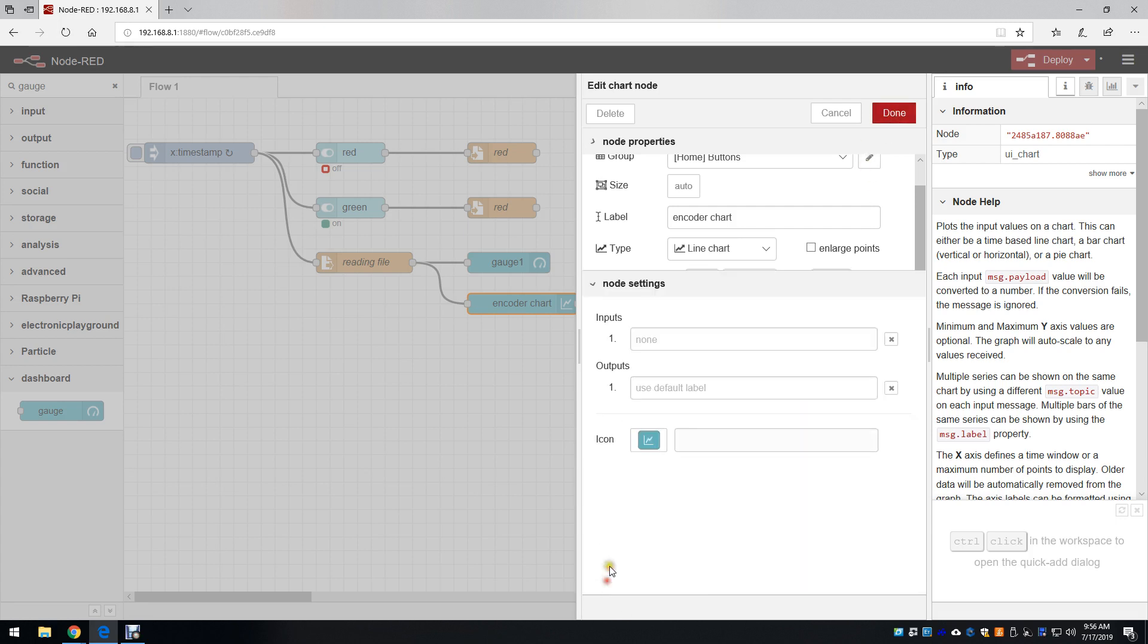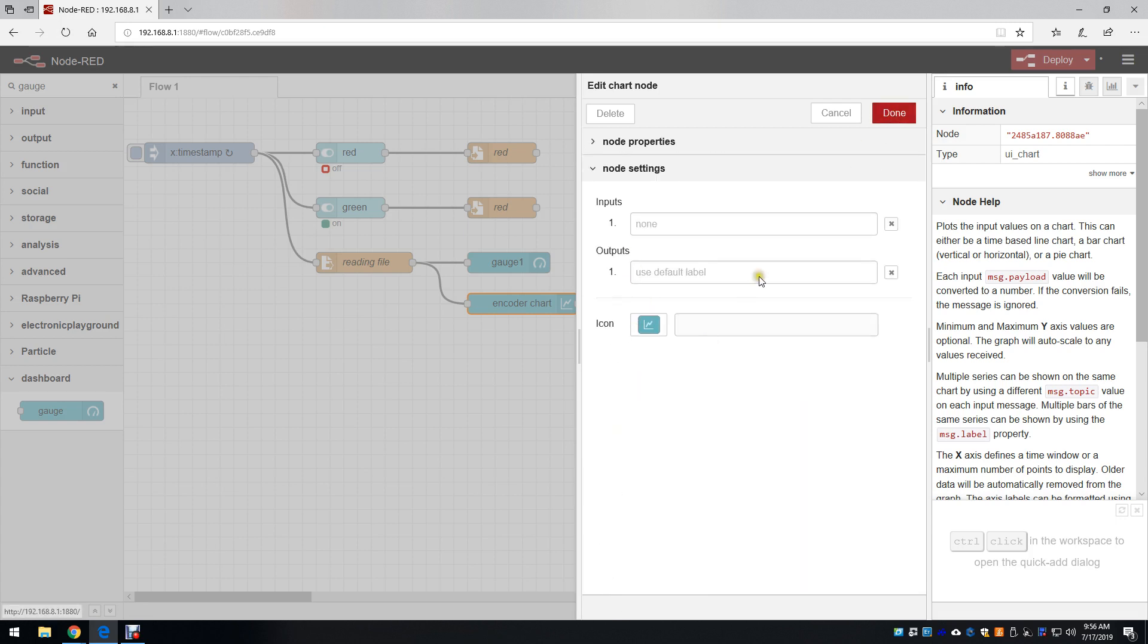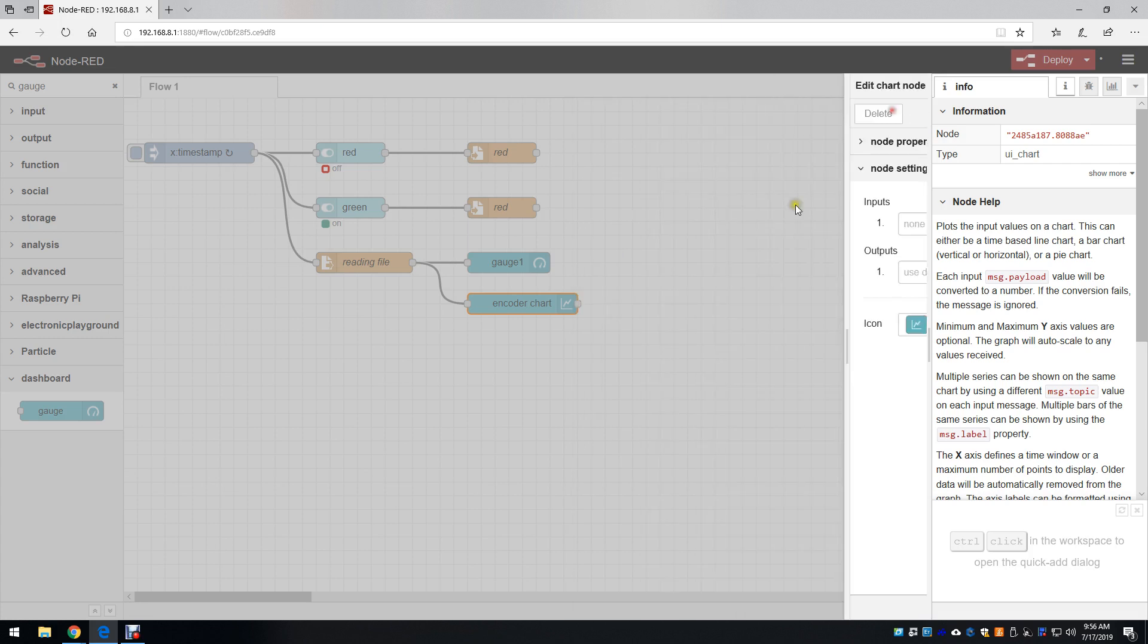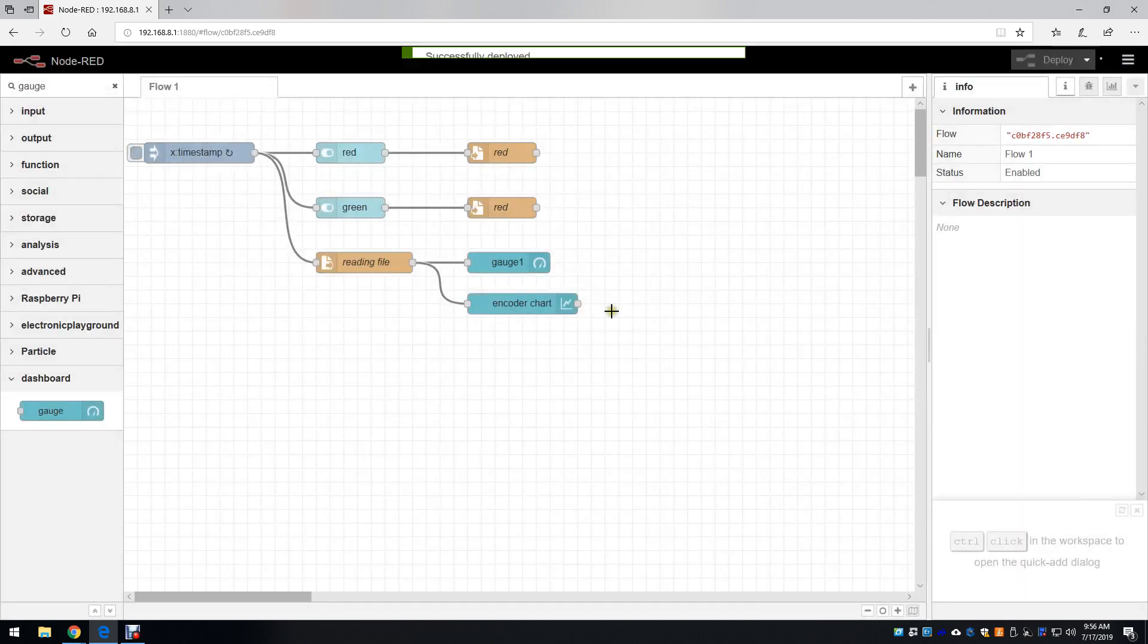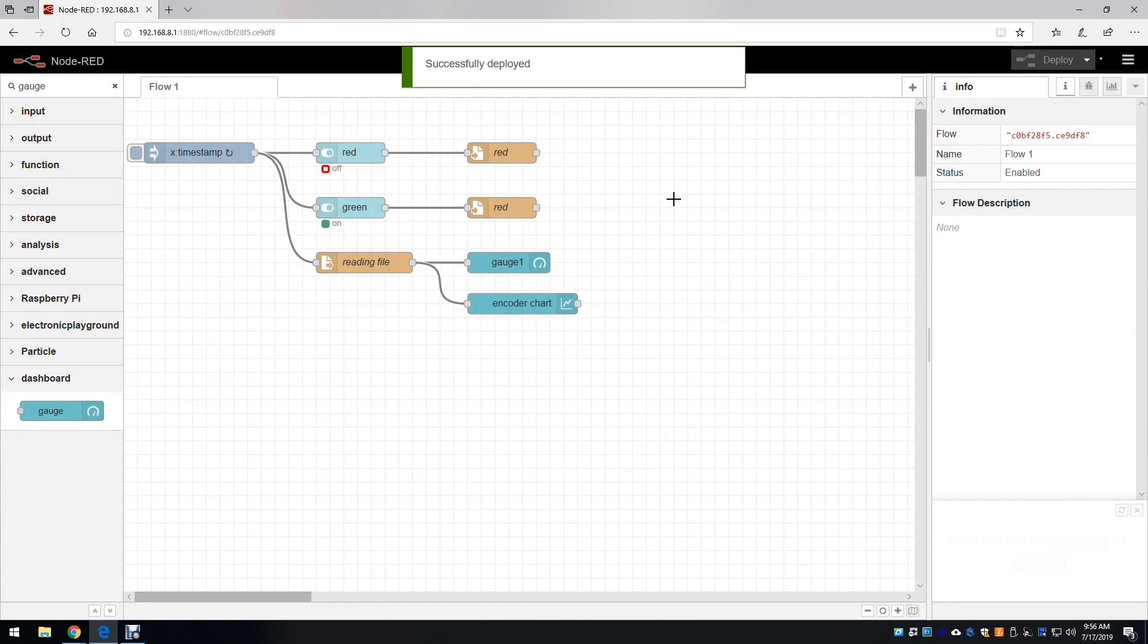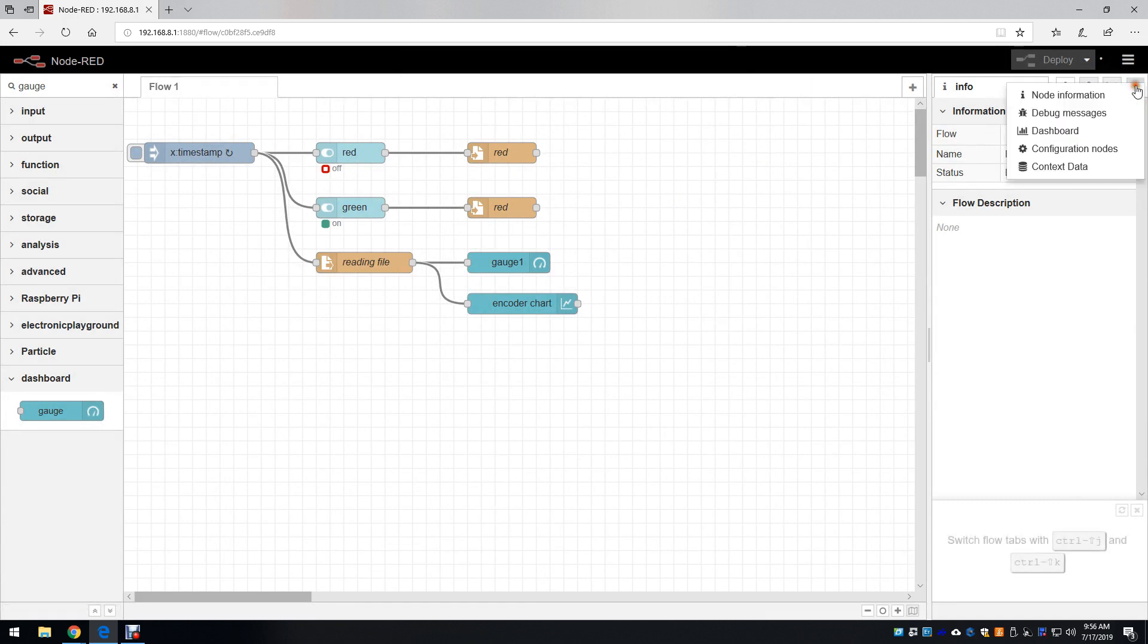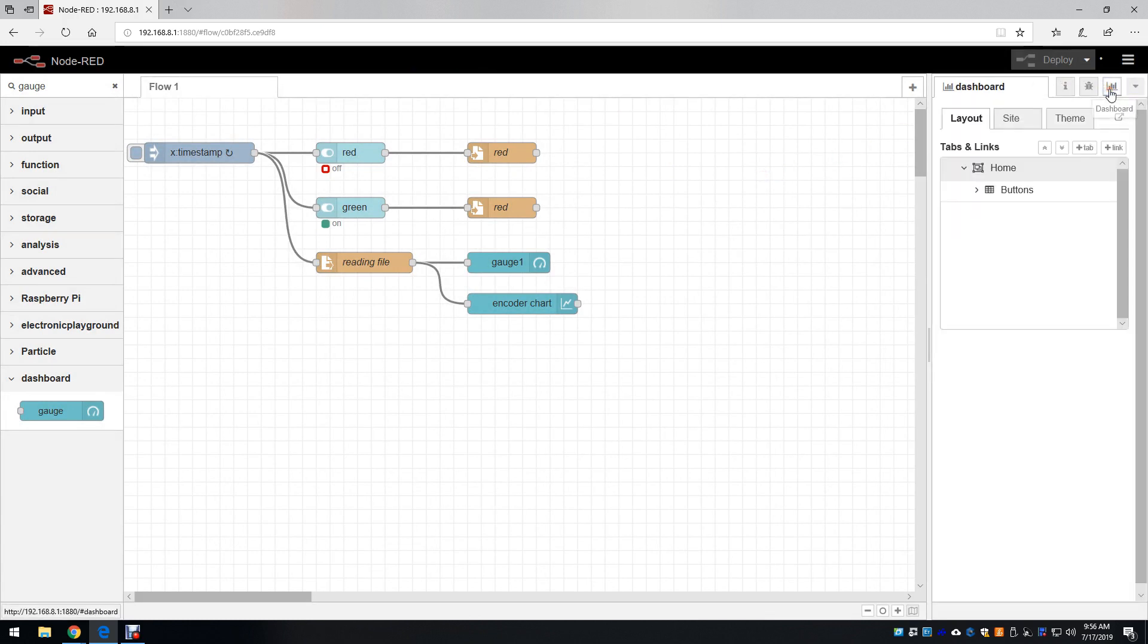The node settings, you don't need to do anything here. The next step is to click deploy. It's going to generate the user interface. Then to access the user interface, we click this button here to find the dashboard.